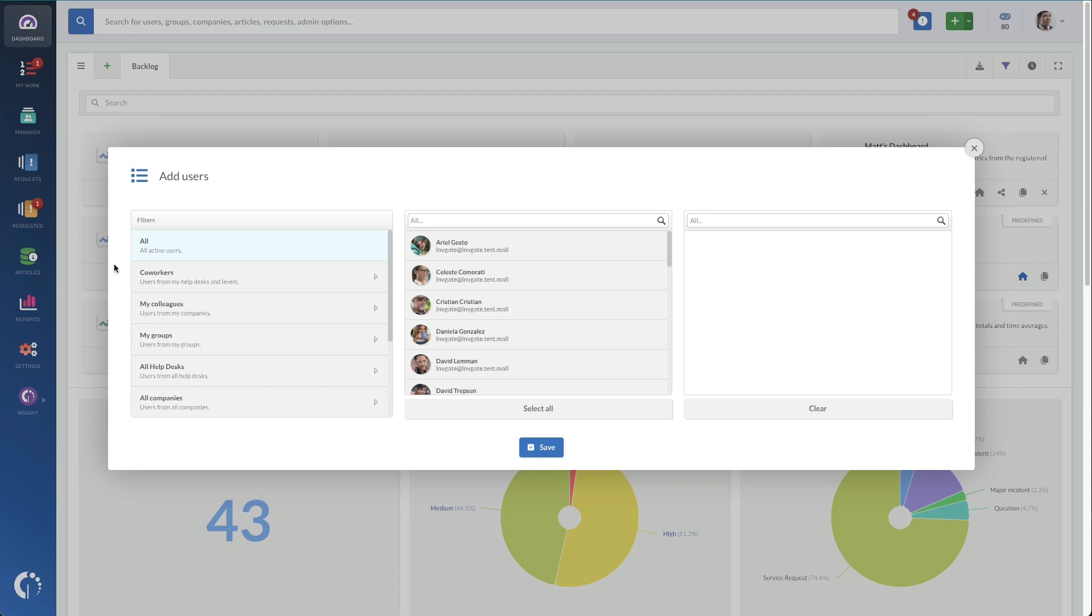But it does require that they have access to the information on the dashboard. For instance, unless explicitly granted, a member from the HR Service Desk will only see dashboard results for that HR Service Desk team. So if you're sharing marketing team metrics with the marketing department, just make sure that they have access to that data first.